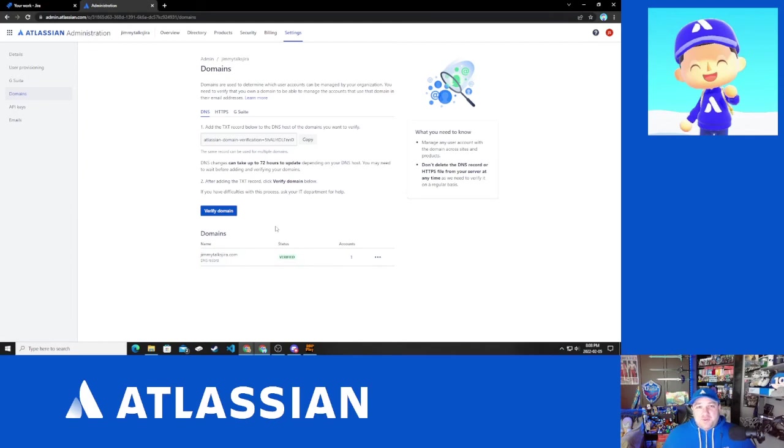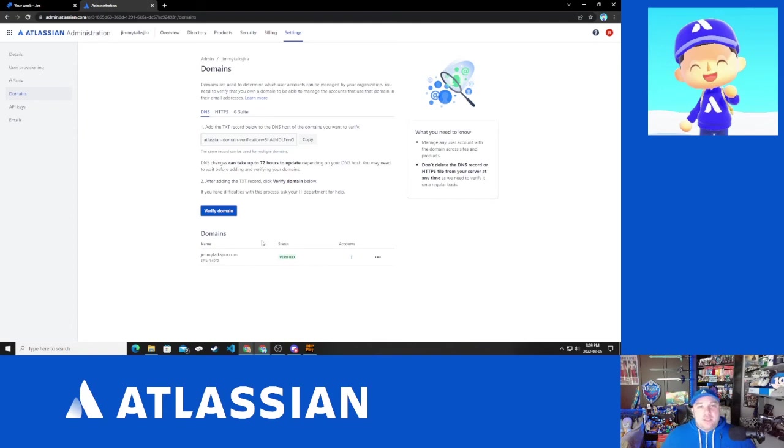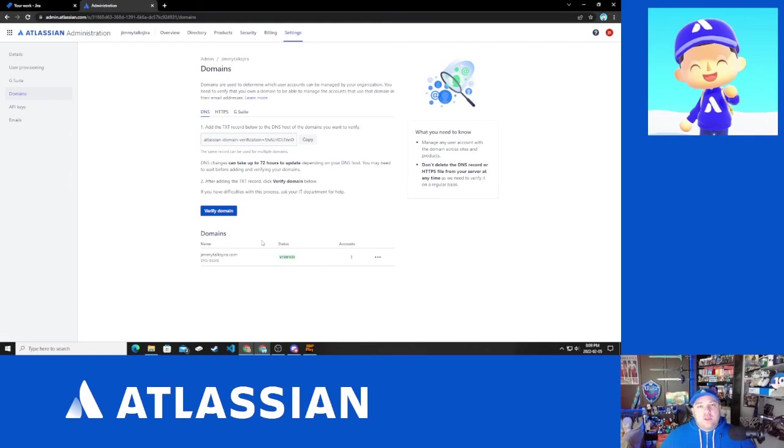That's all there is for verifying your domain. The thing that you may run into is that you're going to be in the status of unverified. And as I mentioned in the documentation, depending on who you have registered your public domain with, it may take a little bit longer for the Atlassian system to pick up the TXT record.